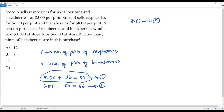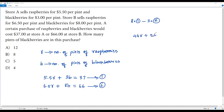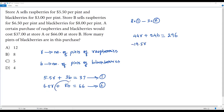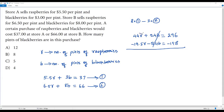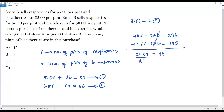Multiplying equation one by 8: 8 × 5.5r = 44r, 8 × 3b = 24b, and 8 × 37 = 296, giving 44r + 24b = 296. Multiplying equation two by −3: −3 × 6.5r = −19.5r, −3 × 8b = −24b, and −3 × 66 = −198, giving −19.5r − 24b = −198. Adding these, the +24b and −24b cancel out. Combining 44r − 19.5r = 24.5r, and 296 − 198 = 98, so 24.5r = 98.